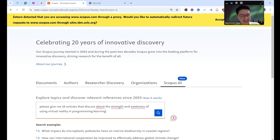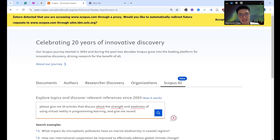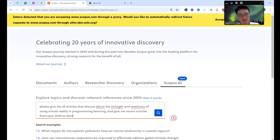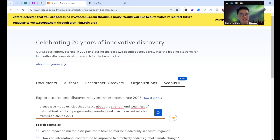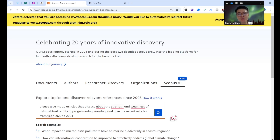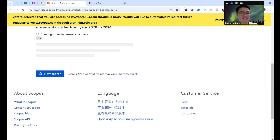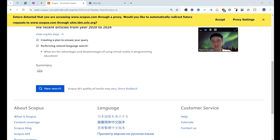You can say: 'Give me 10 articles that discuss the strengths and weaknesses, and only give me recent articles from 2020 to 2024.' Sometimes your supervisor wants the latest five years, so put that in your query. Don't put too many keywords at once — sometimes it will confuse the AI. Do a little bit first, try it out.